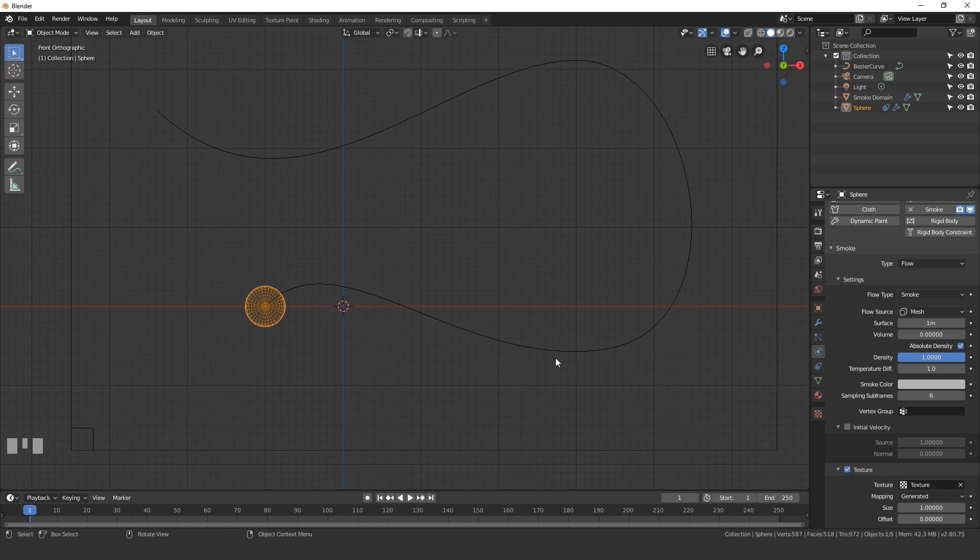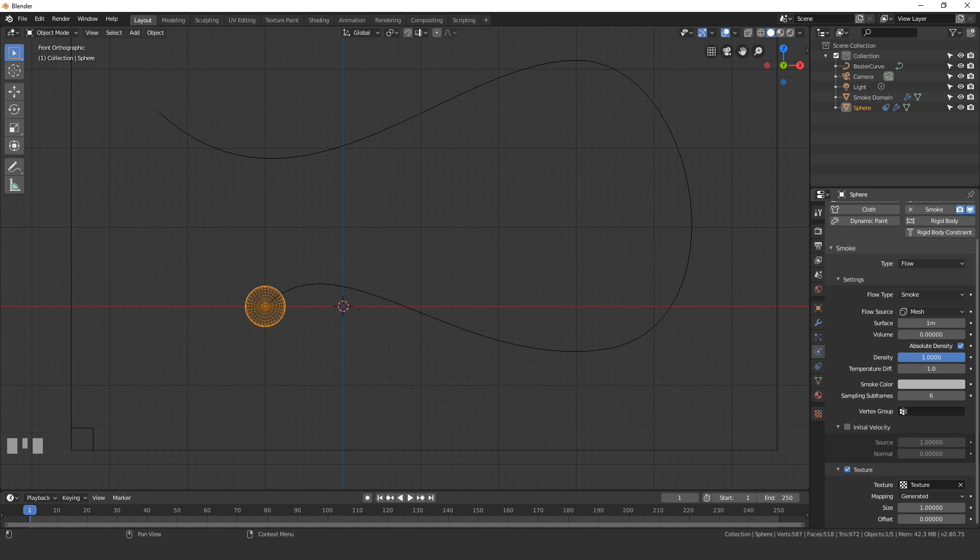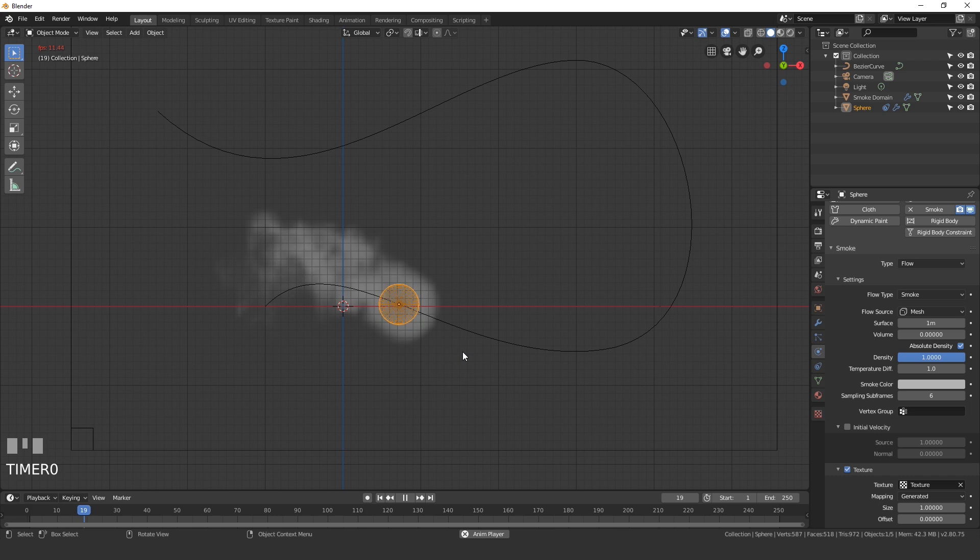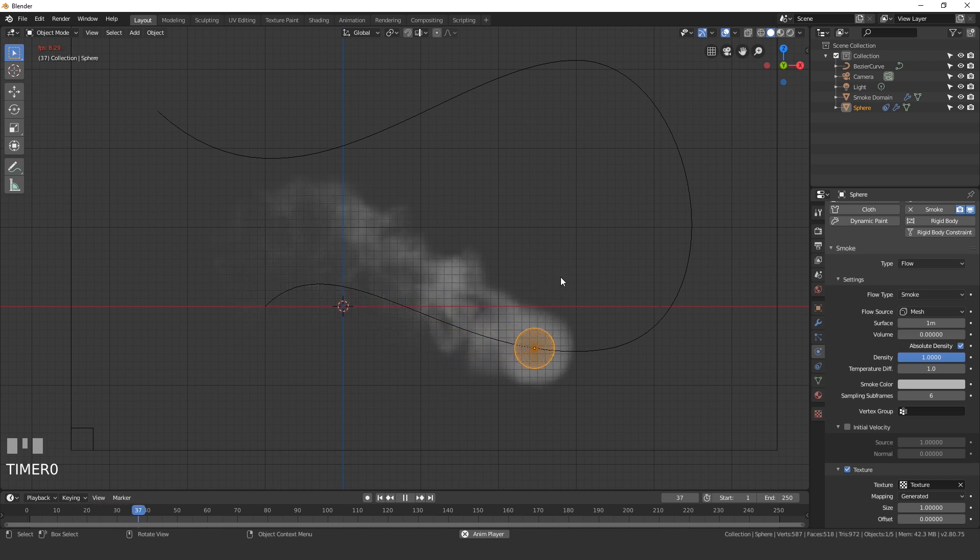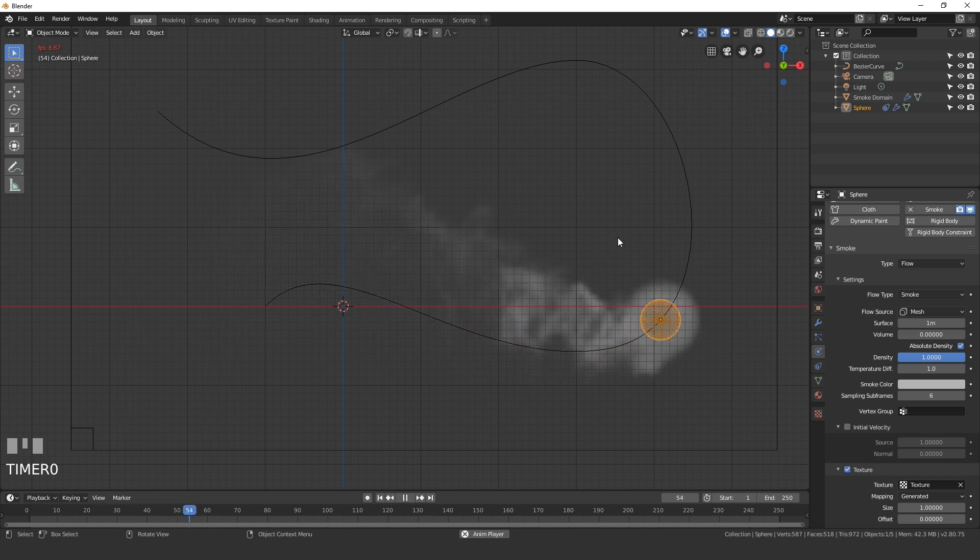Another thing that you want to change is the subframes. We need to turn this all the way up to a value of 6. This will make it so that it has a smooth transition all the way over. If you leave this at zero, your smoke might look choppy, like some parts will not have smoke and some parts will. So make sure you turn that up. And as we can see here, our smoke is starting to look pretty cool.